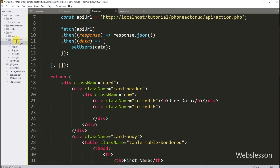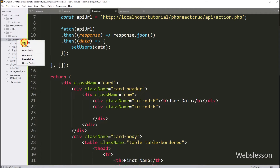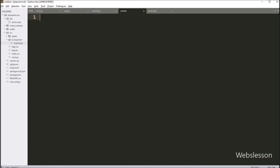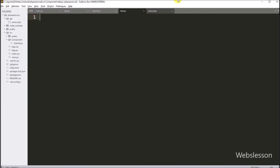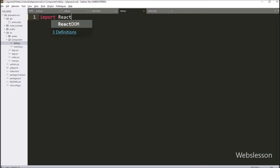Now let's start discussing this topic. First we have to create one .jsx file under the components directory. Under this file, first we have to import React and the useState hook from the React library.